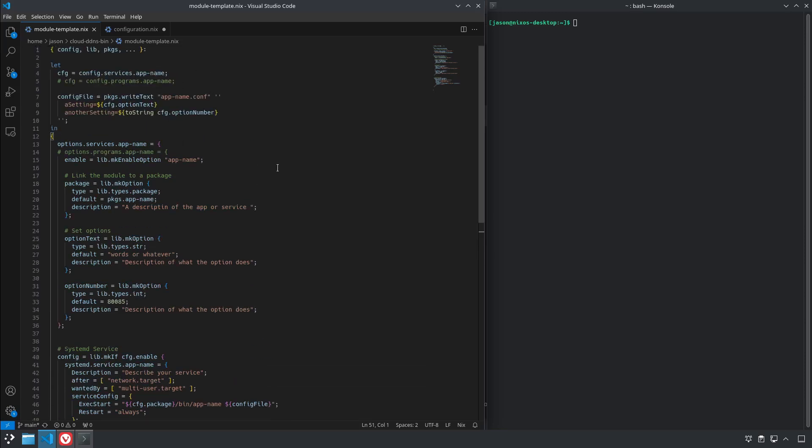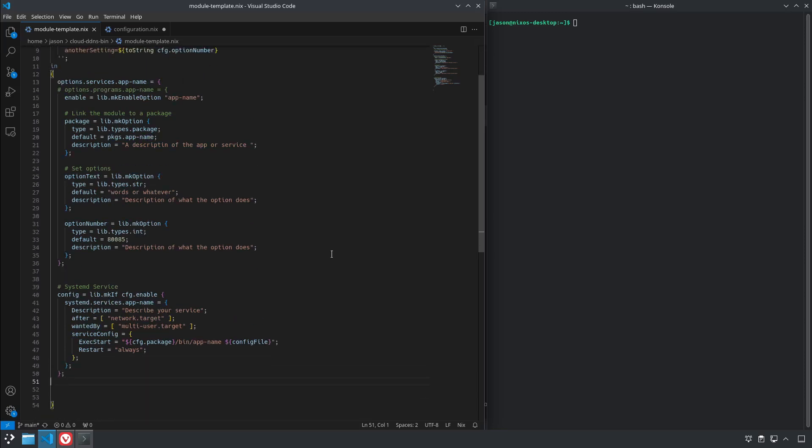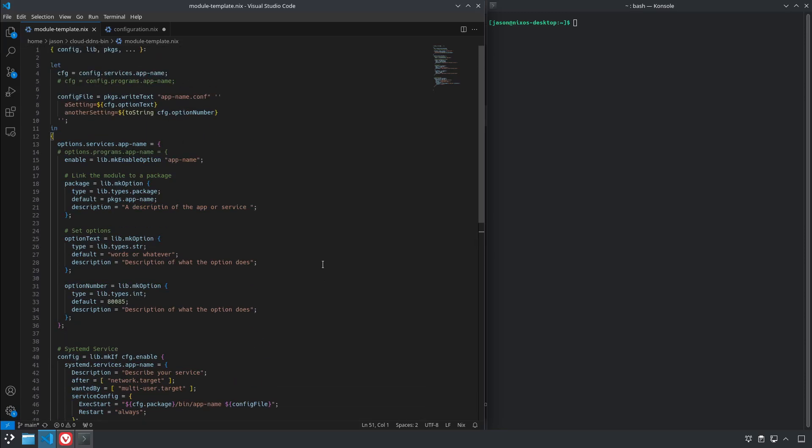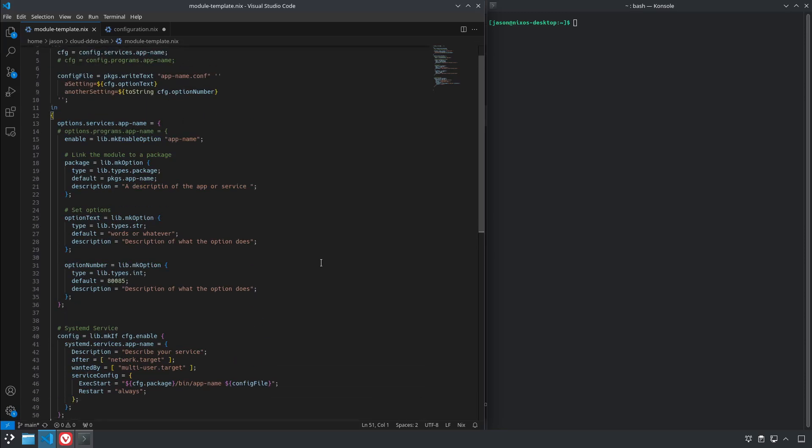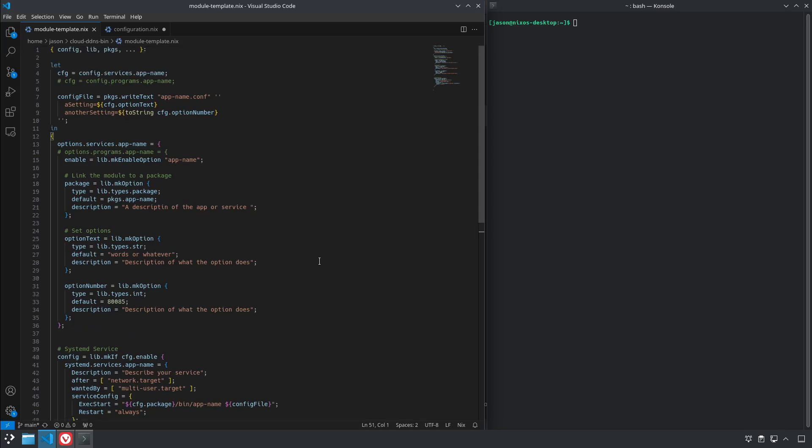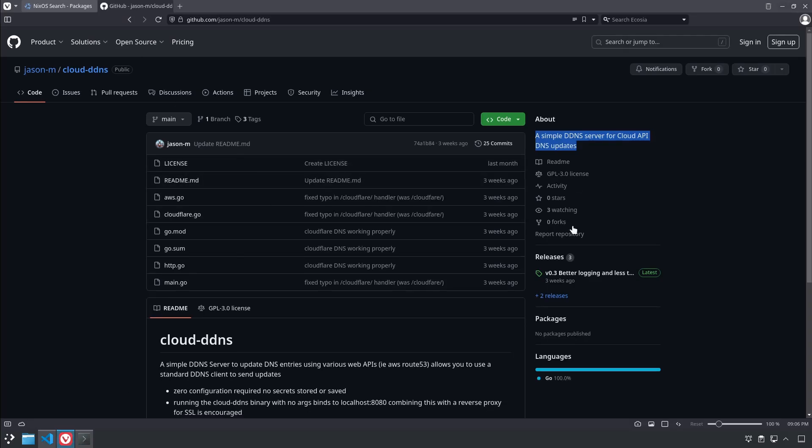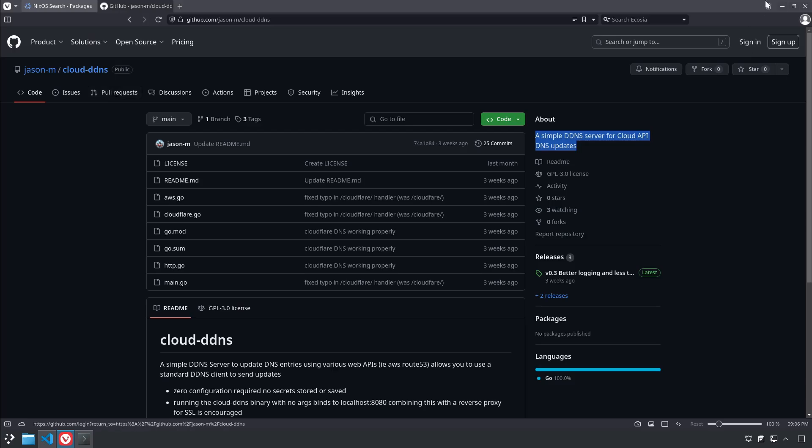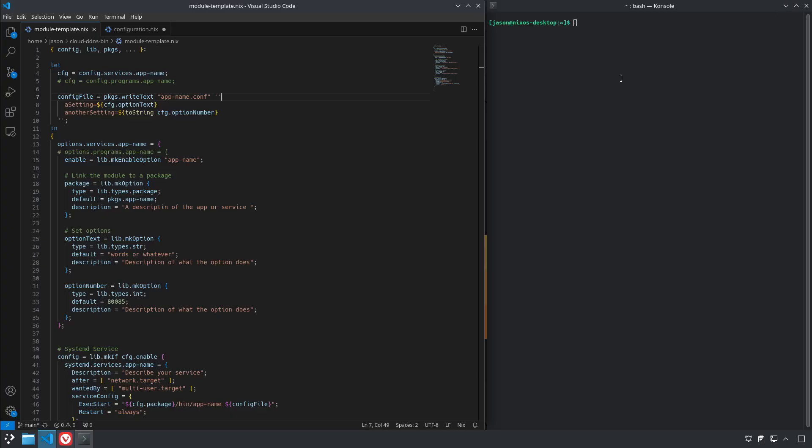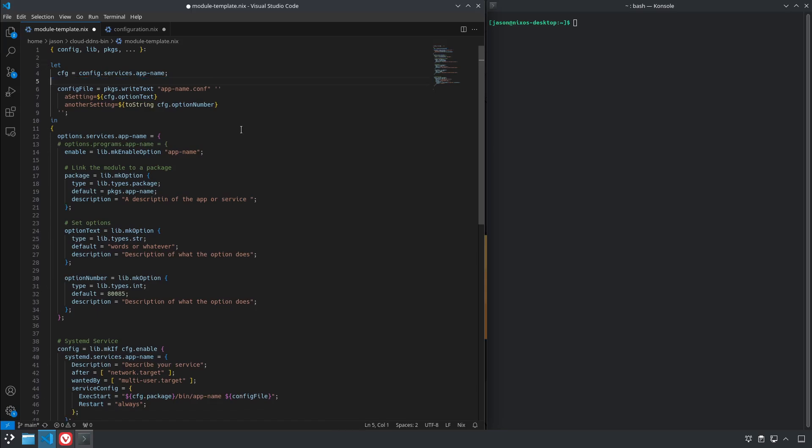So this is the very basics of a NixOS module. In my previous tutorial we set up a NixOS package for this application from my GitHub, my Cloud DDNS server, so now let's convert this template into a module for that application that we created.